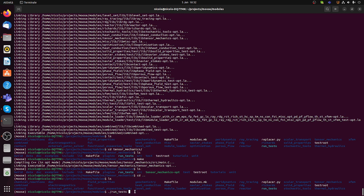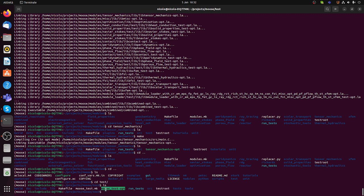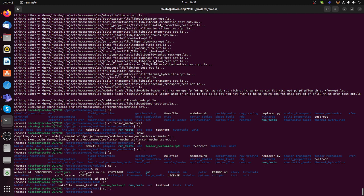There is a 'run_tests' command if you want to run tests for all the modules, which will take quite long. Overall these are the steps to install MOOSE. To use it, you can either use the executable in the test folder that you compiled earlier, or if you are using a specific module you go into that module folder and use its executable to run simulations.